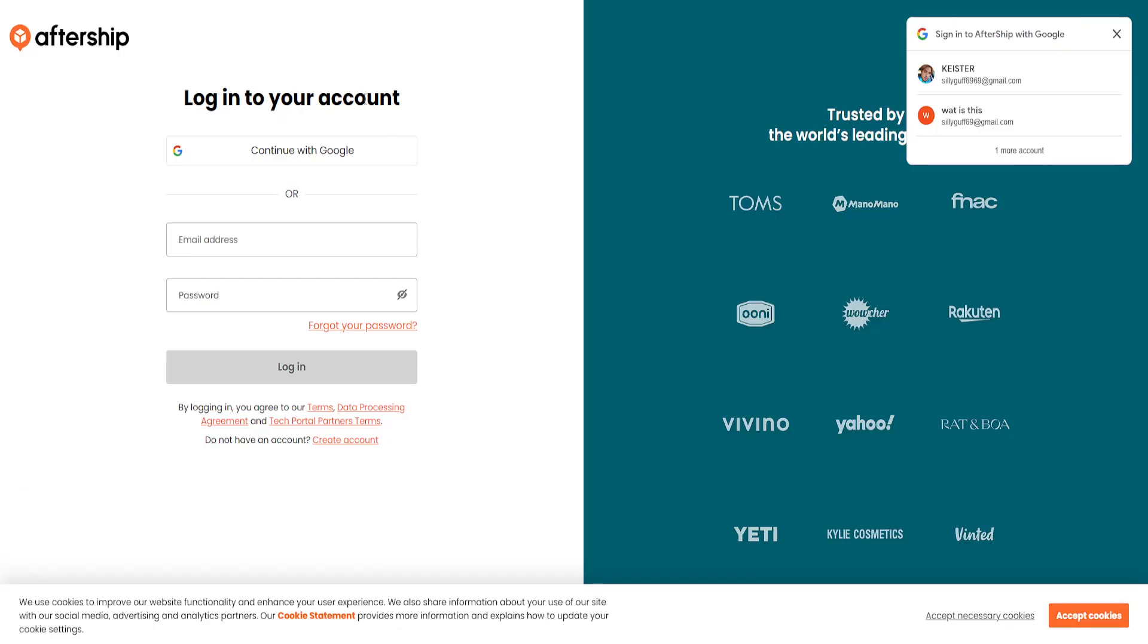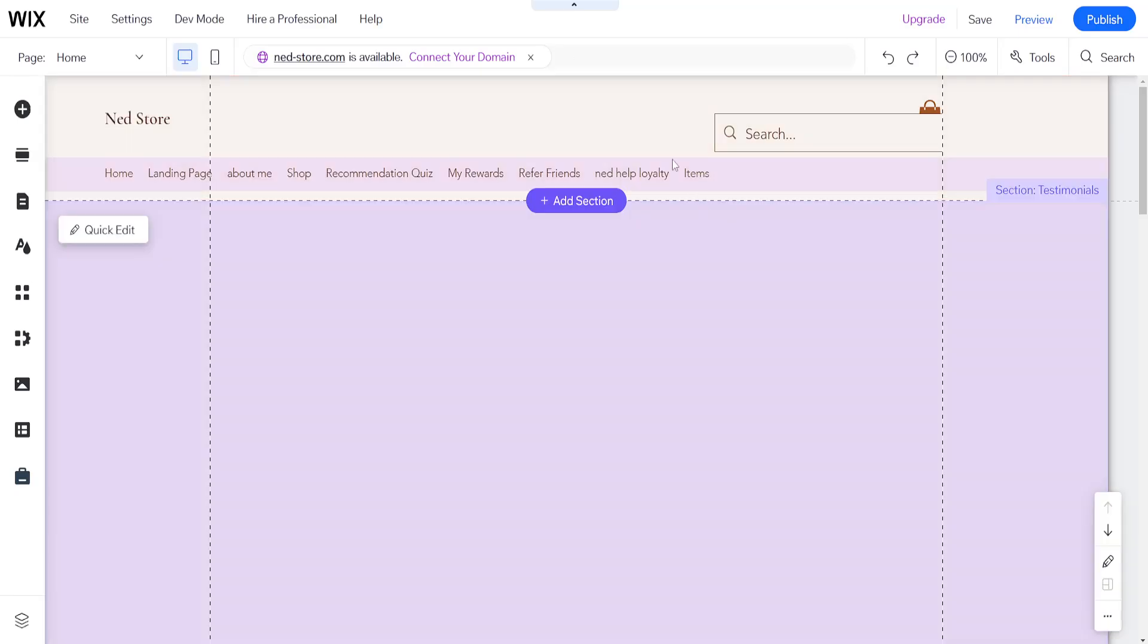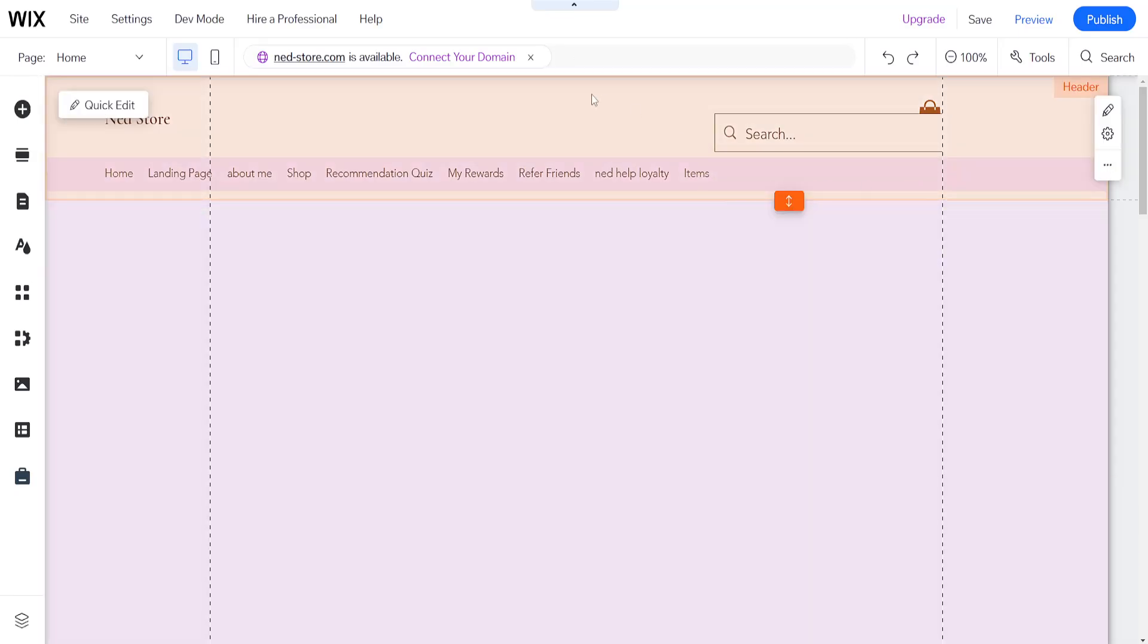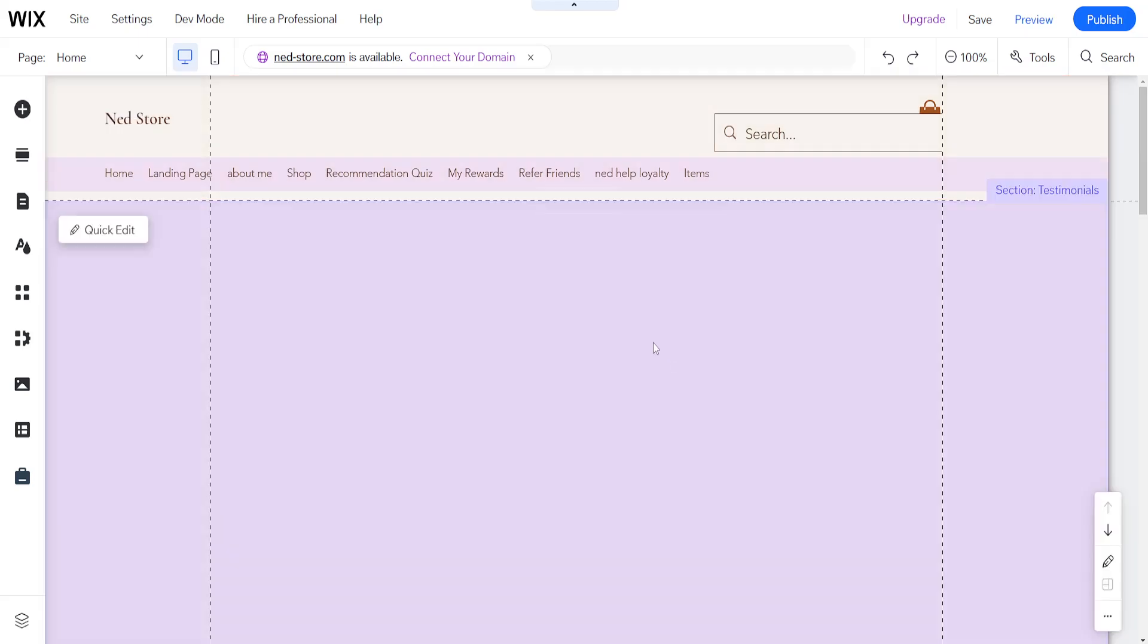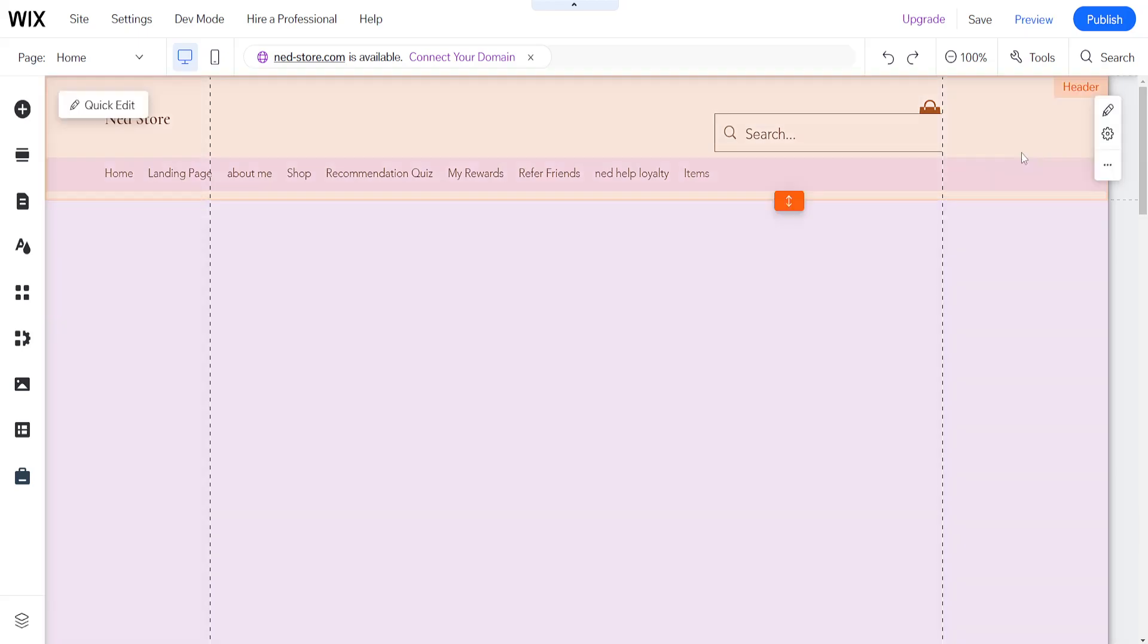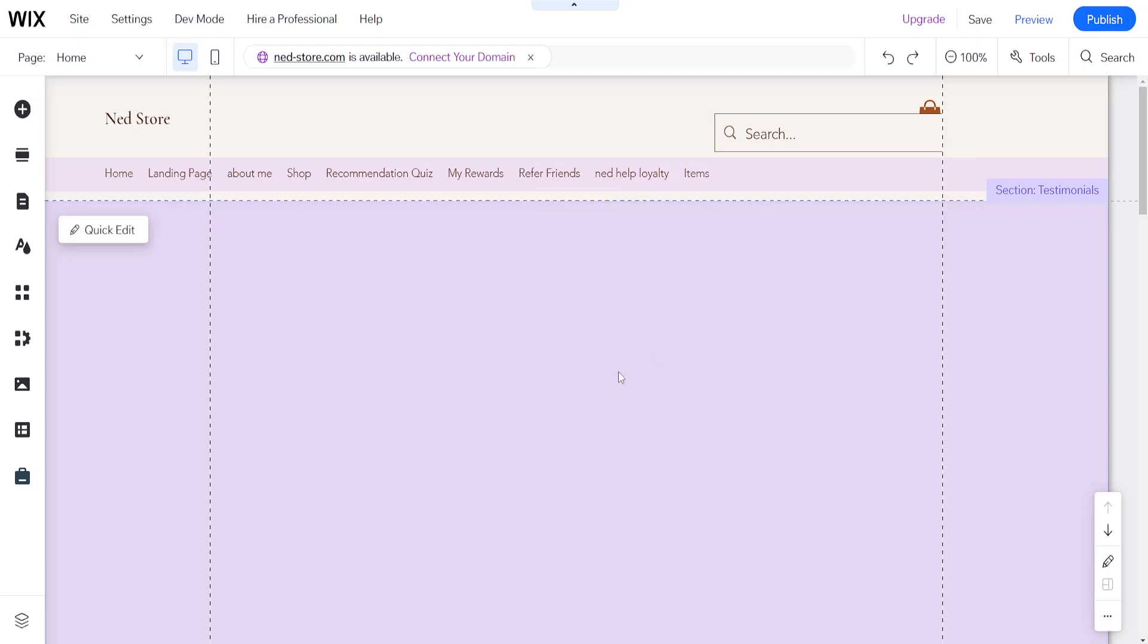This way, people can actually track their orders on your Wix website. I hope this helps you out. Leave a like and sub and I'll see you next time.